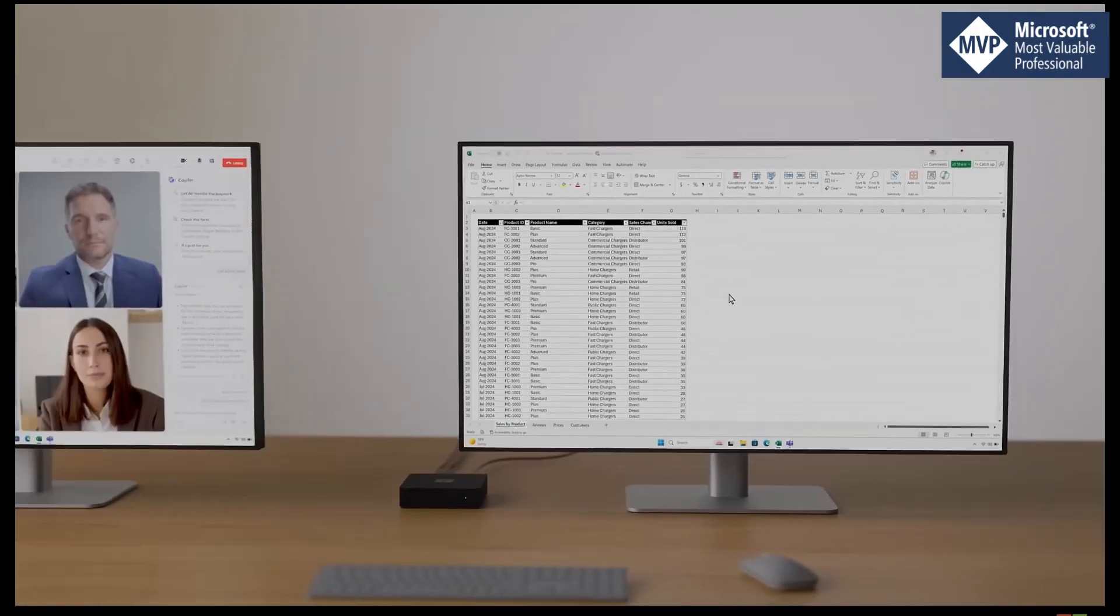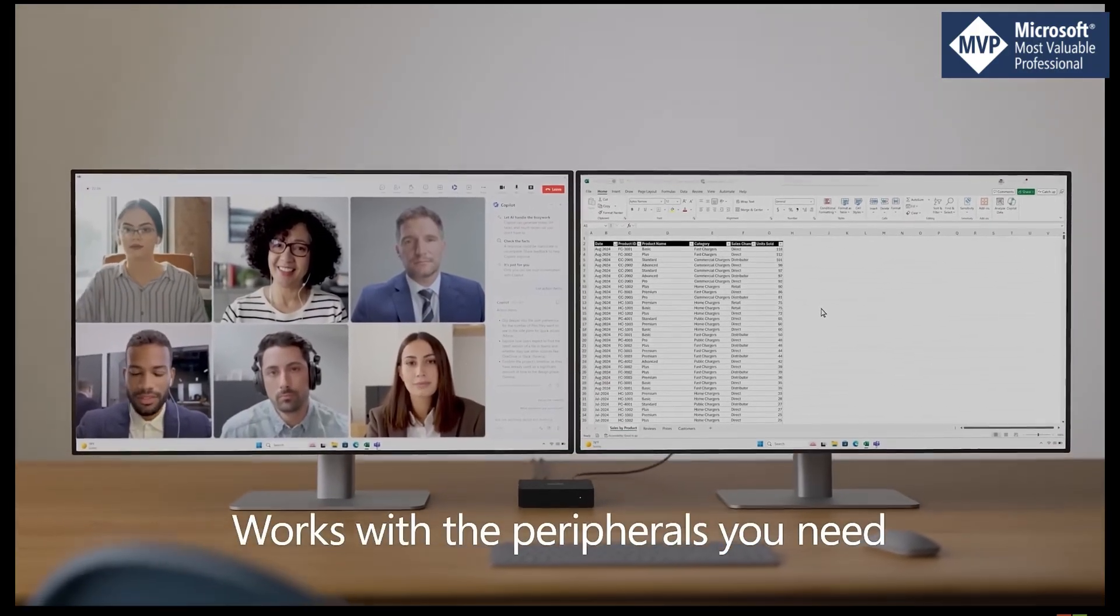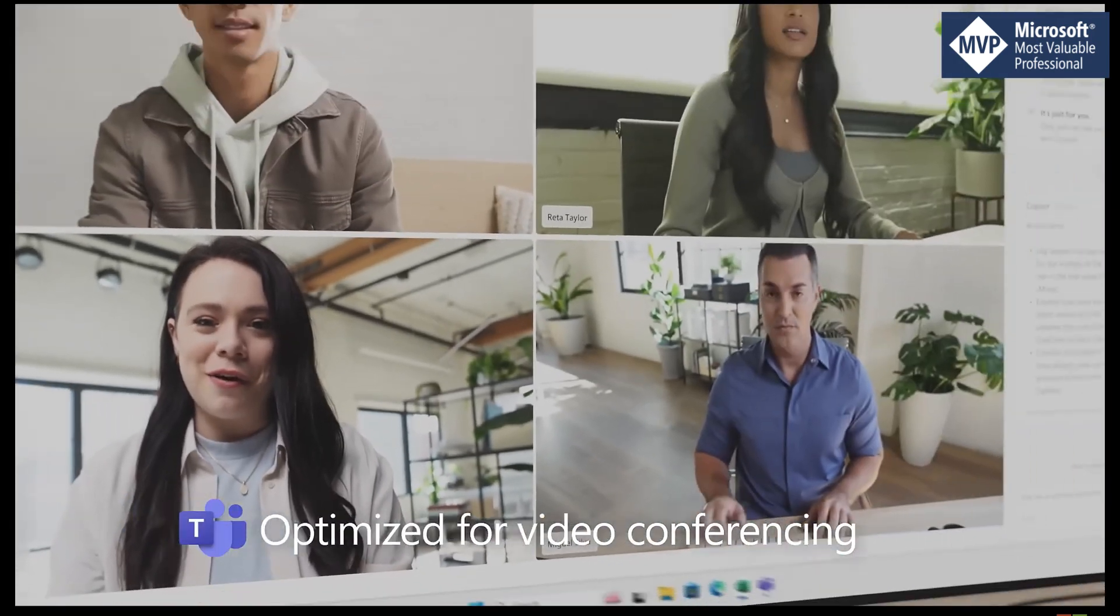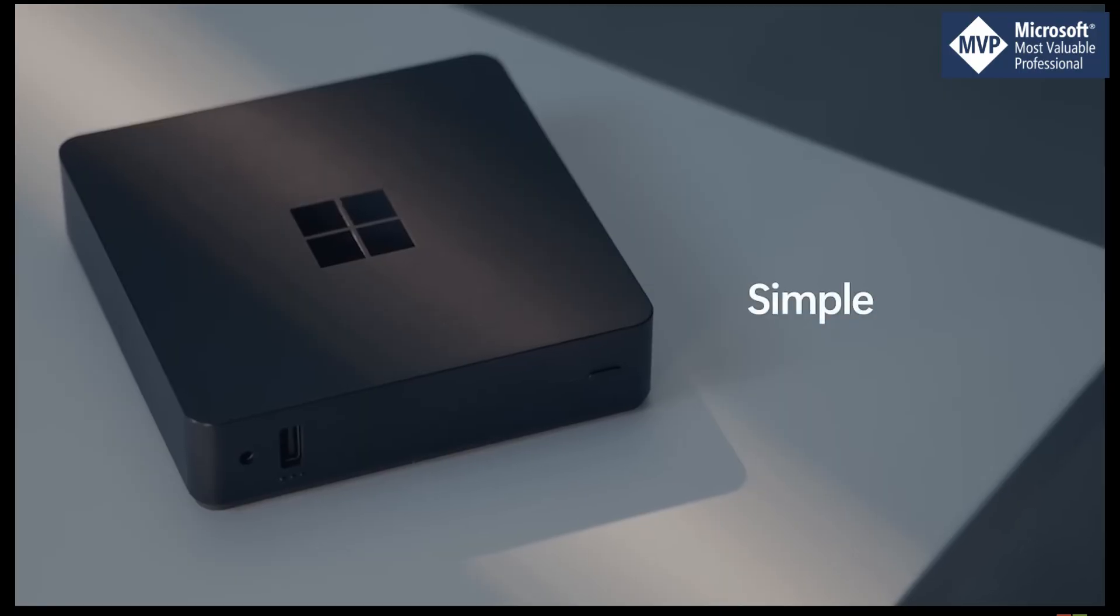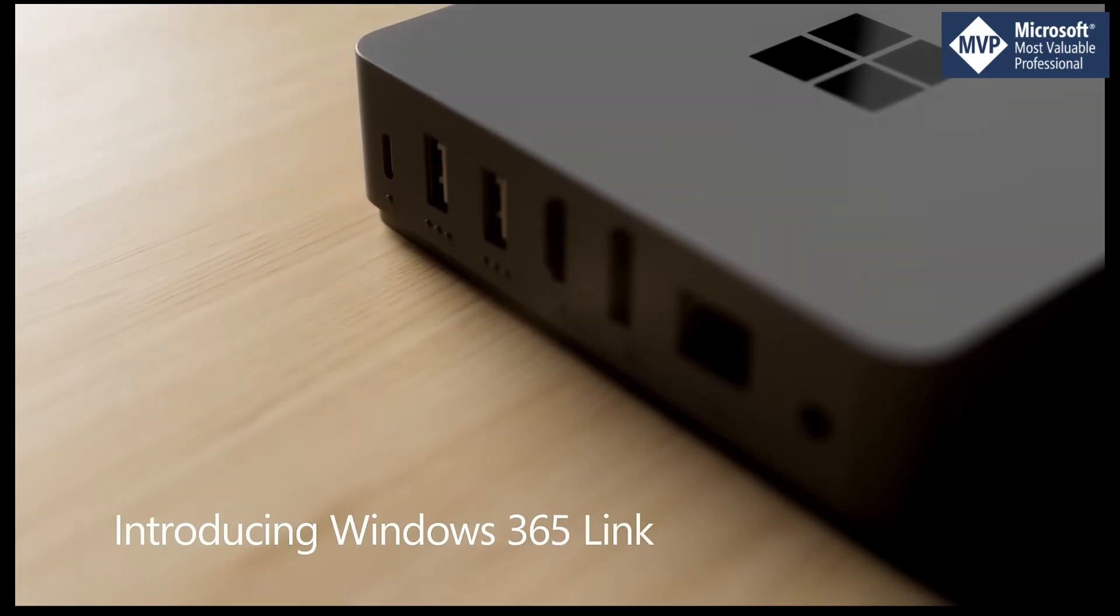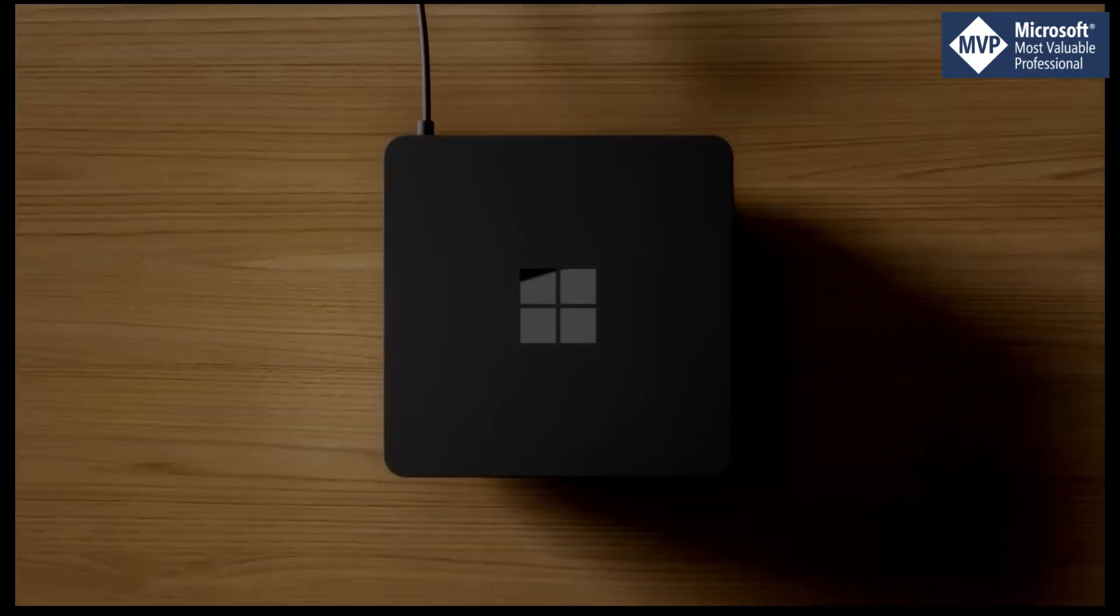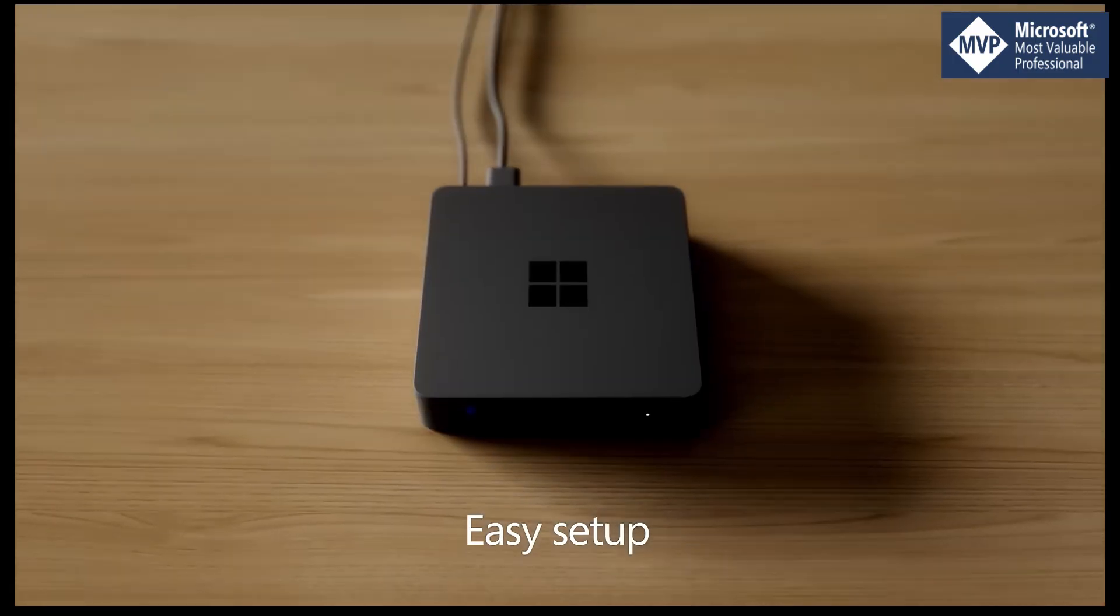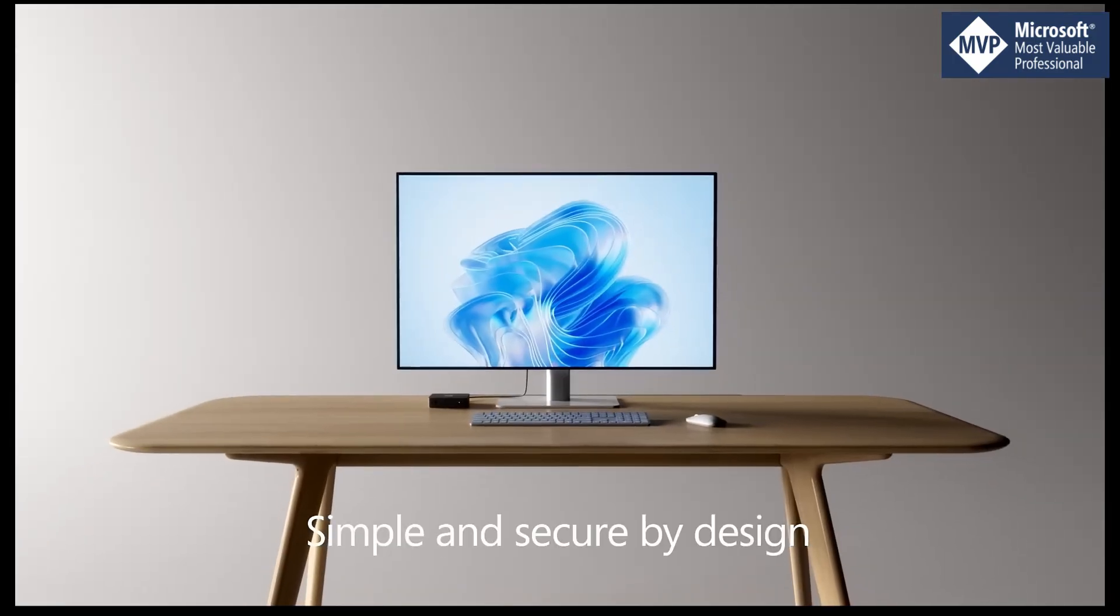They then can simply sign in to one of the Cloud PCs in the office, either a Link device or just a dedicated laptop or PC device in the office with the Windows app on it, and their session is immediately transferred. So not only do they have seamless experience,